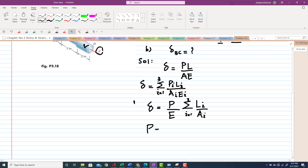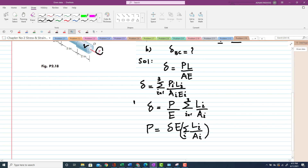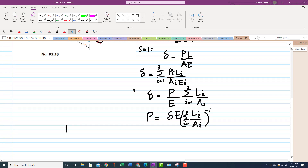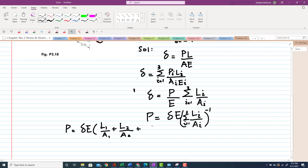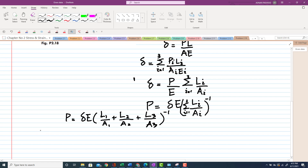Solving for P, we get: P equals change in length times E divided by the summation of L_i over A_i. Expanding this, P equals change in length times E times (L1/A1 + L2/A2 + L3/A3) inverse. Let's now find the areas A1, A2, and A3 for rods AB, BC, and CD.